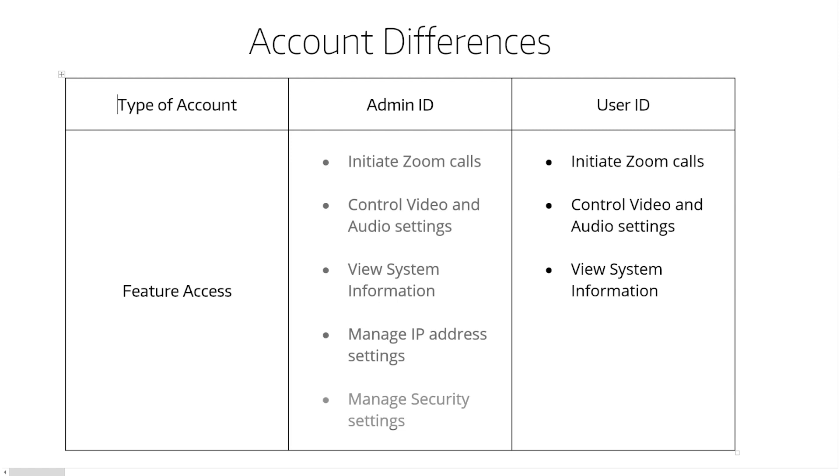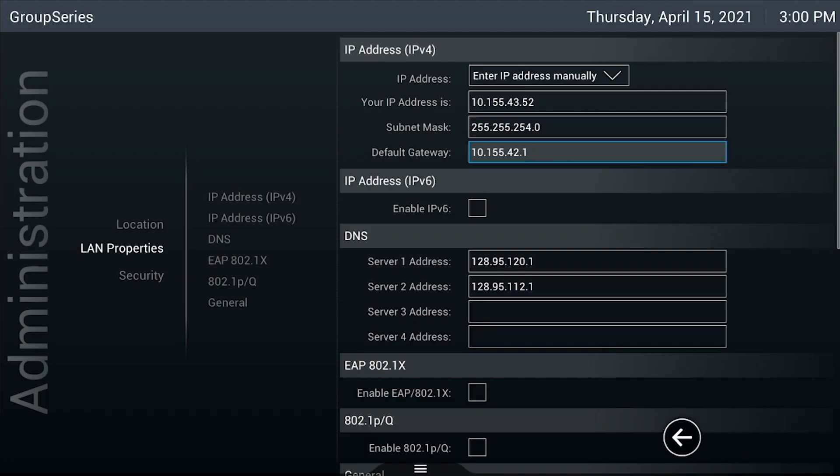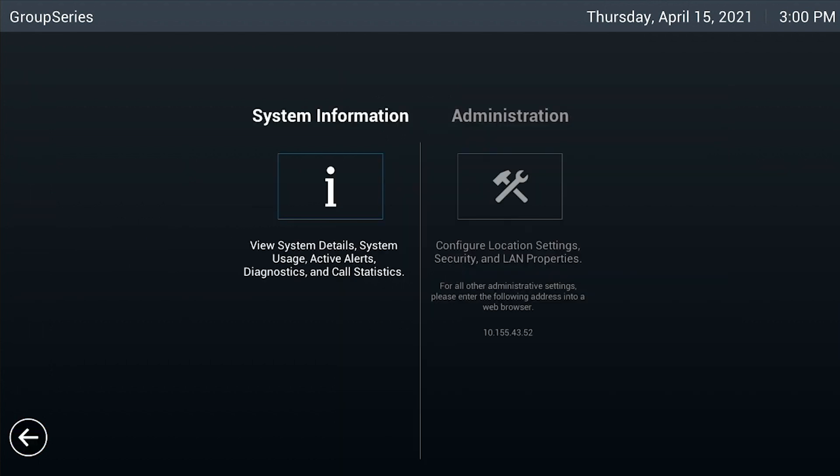The admin ID and password can do the same. However, it also has access to the administration settings of the cart. For practical use of the cart, use the user ID. Only use the admin ID for changing the Polycom settings. When finished creating the accounts, click on the back arrow at the bottom left of the screen to return to the main menu.